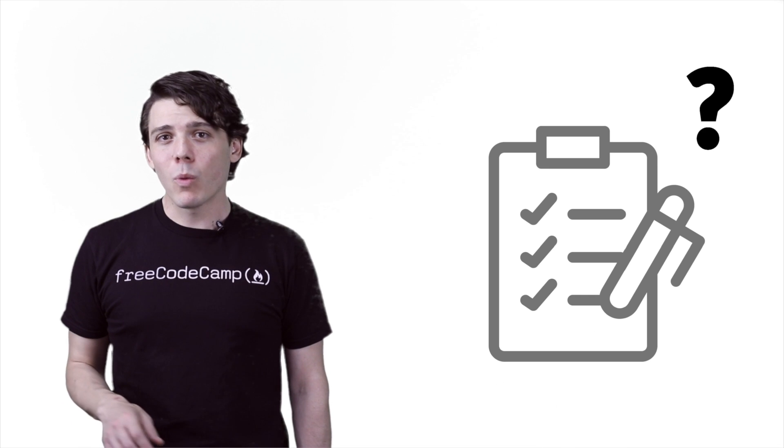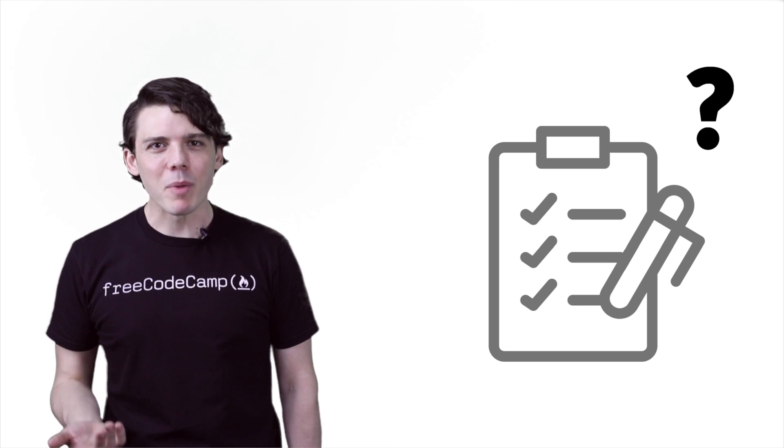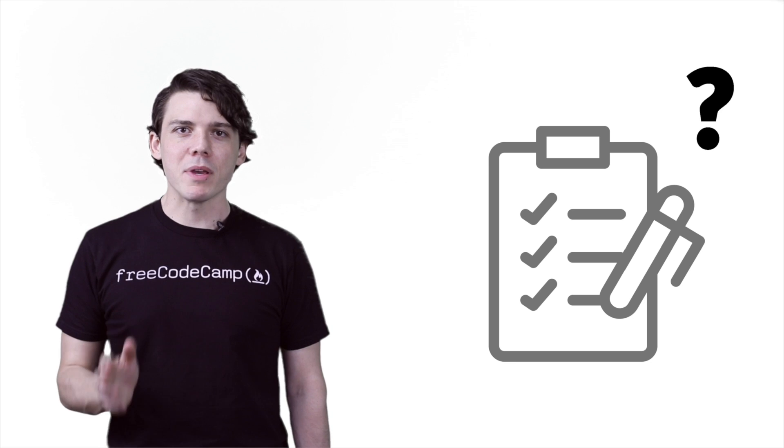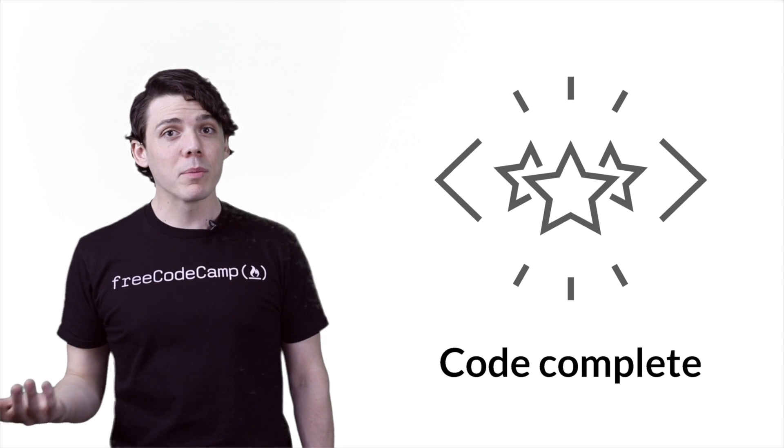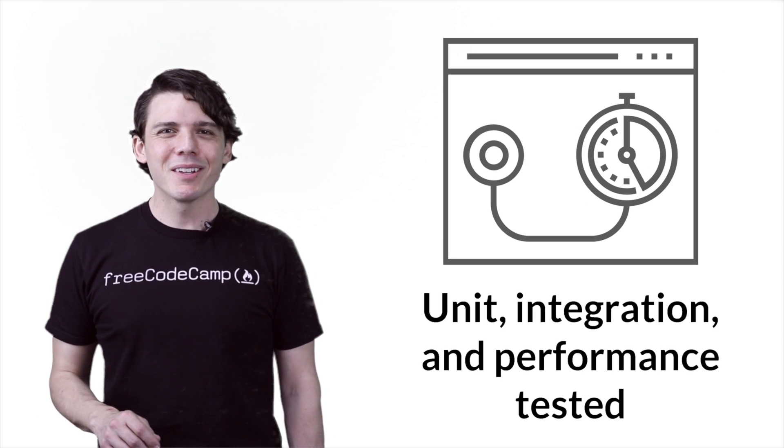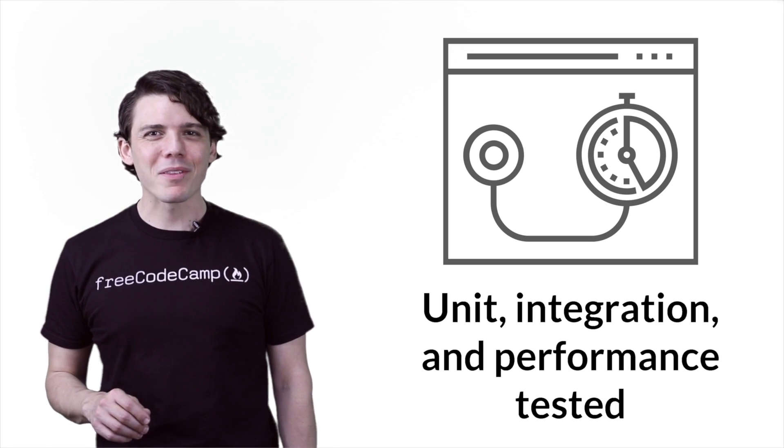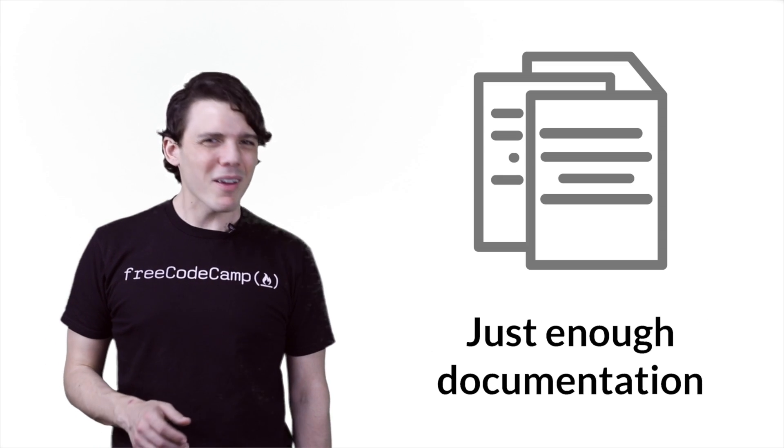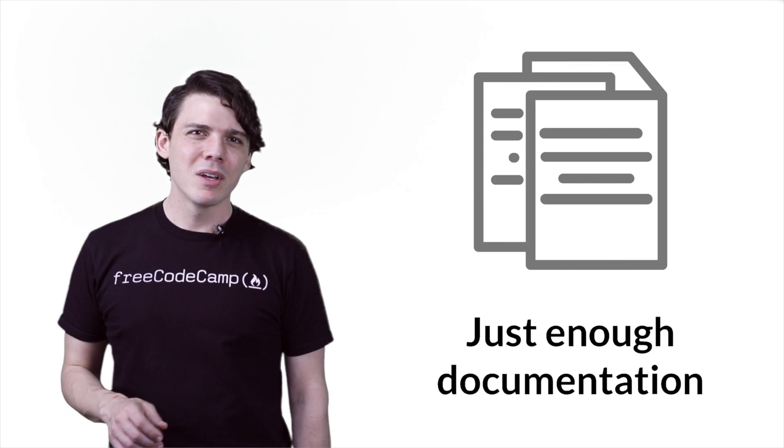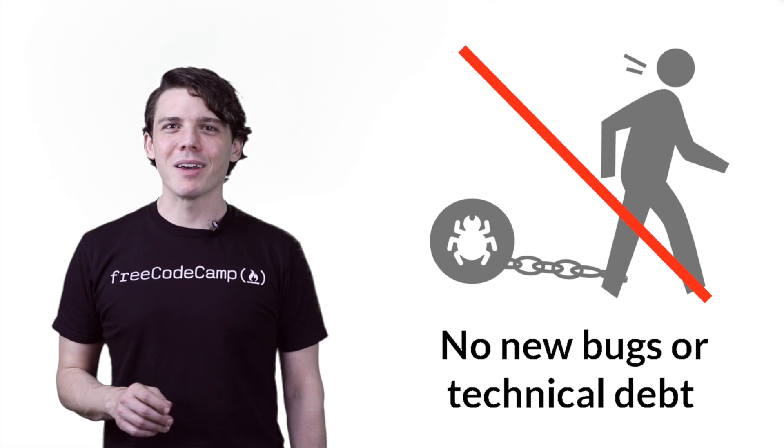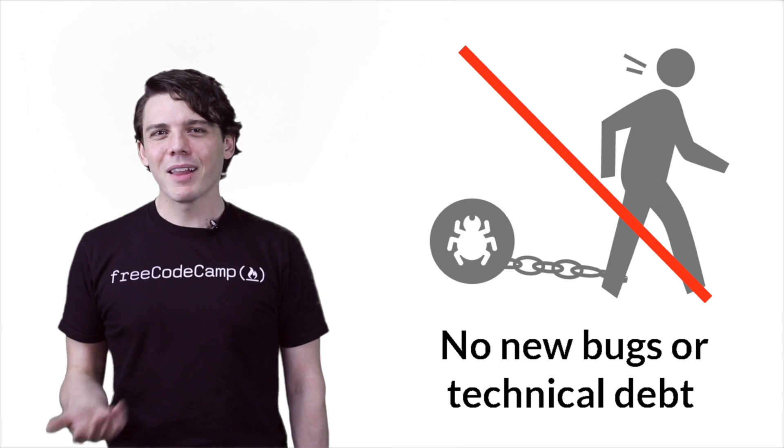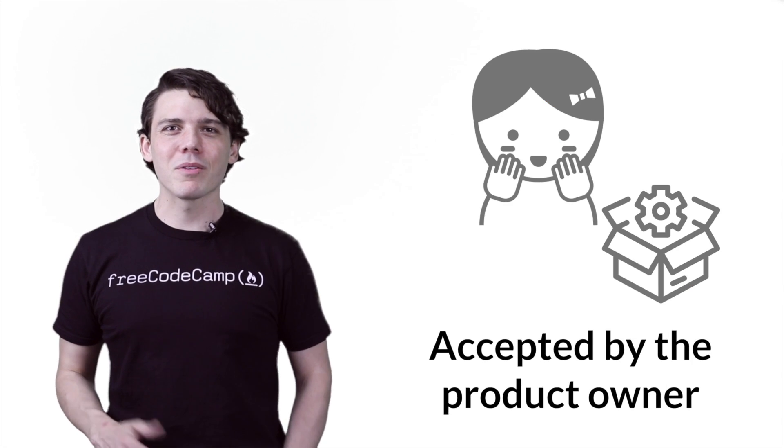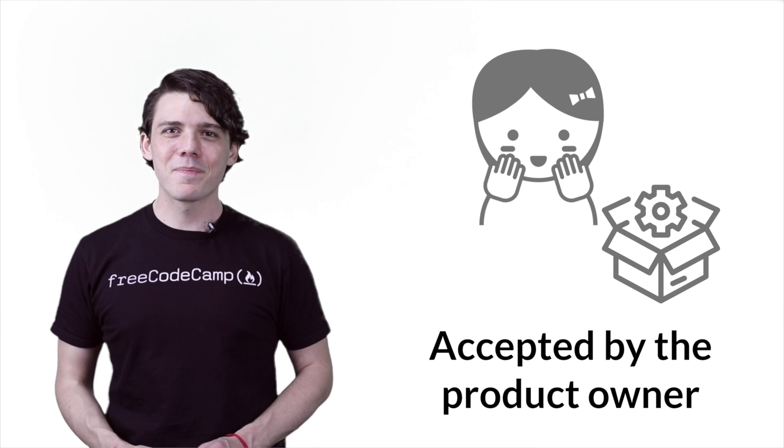So what should you include in your definition of done? Well, at a minimum, you're going to want your work to be code complete, unit, integration, and performance tested. You want to have just enough documentation, no new bugs or technical debt, and lastly, accepted by the product owner as meeting the acceptance criteria.